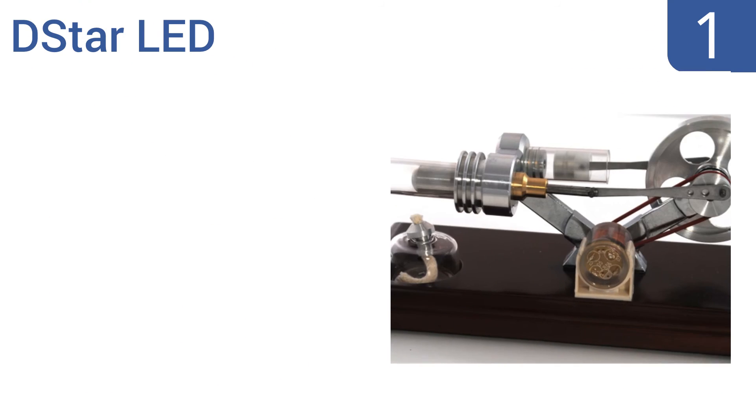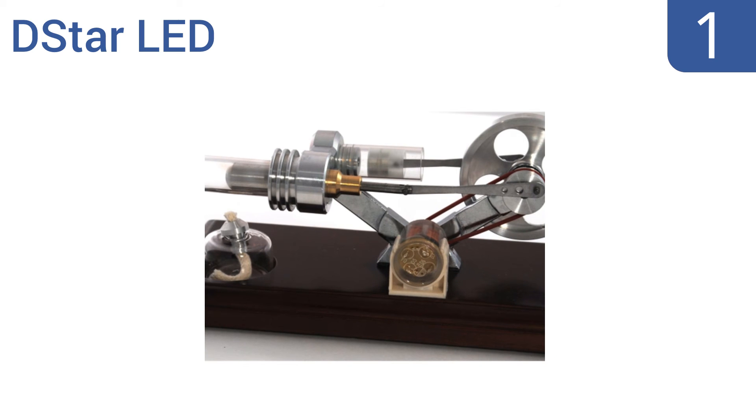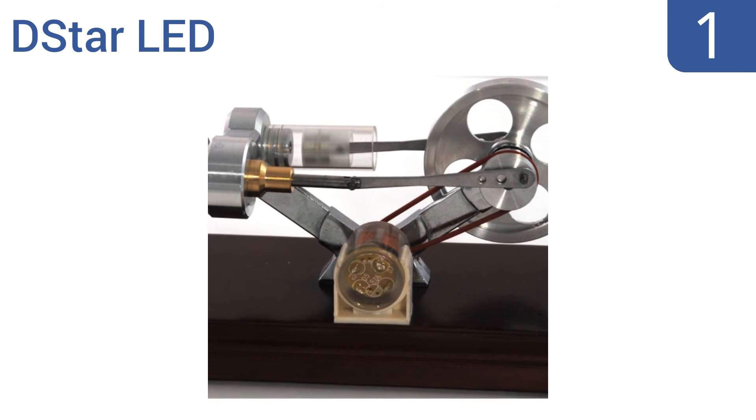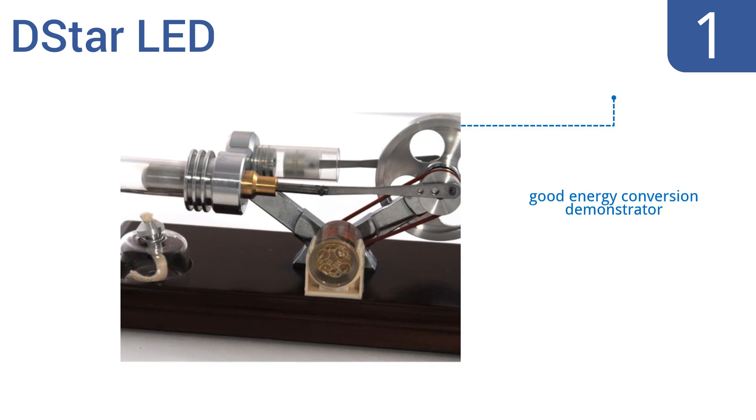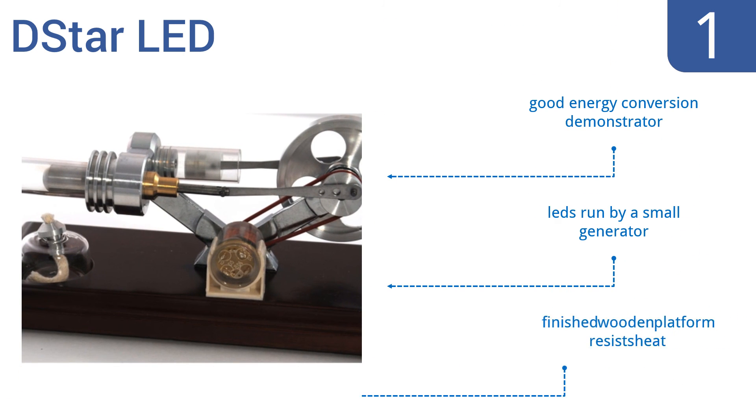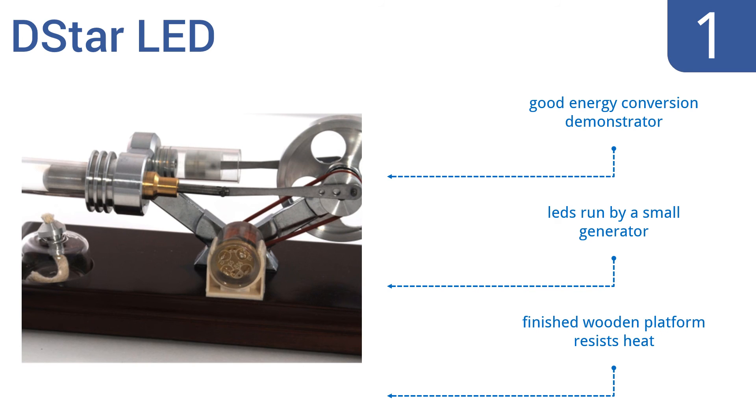And taking the top spot on our list, the D-Star LED is durable and designed to last, being made with high-quality machined parts that can easily be replaced if any component fails. It has a stylish design that looks great on your desk or table. It's a good energy conversion demonstrator and includes LEDs run by a small generator. The finished wooden platform resists heat.